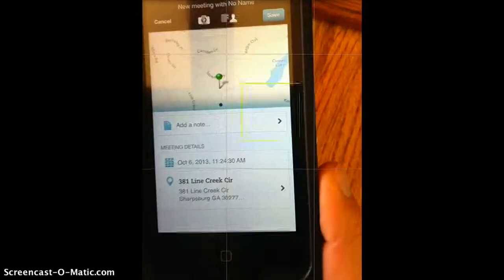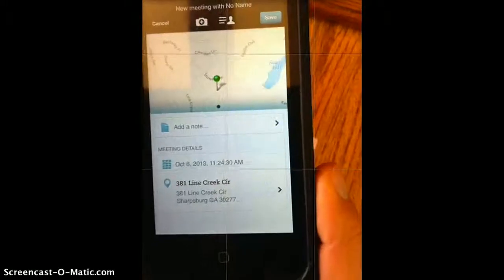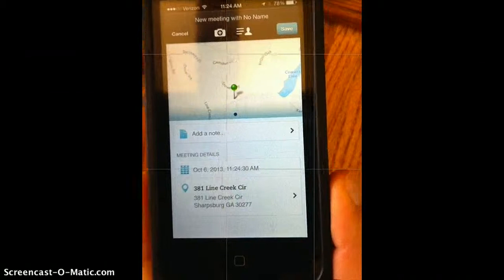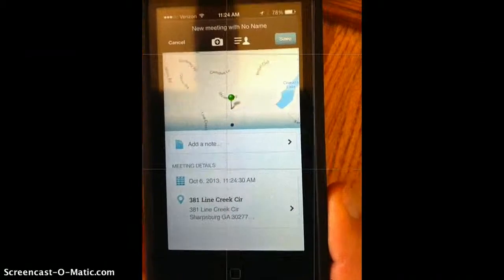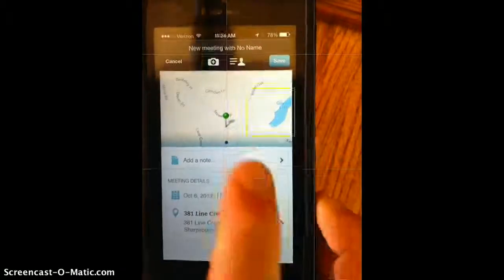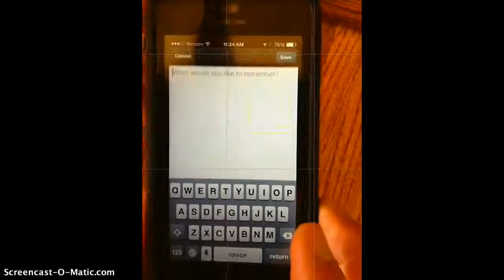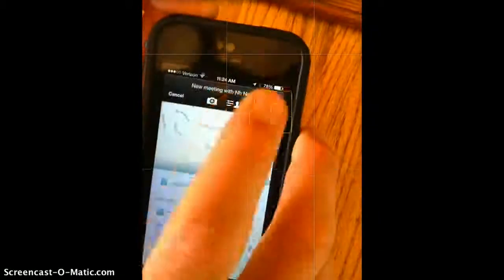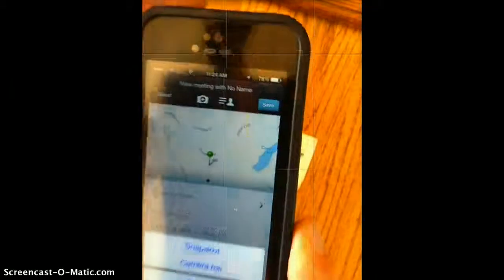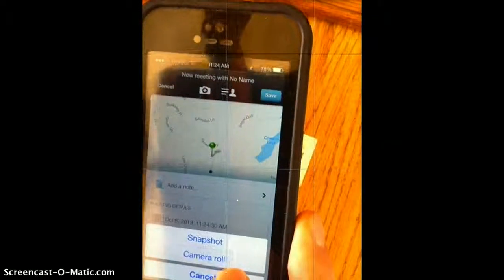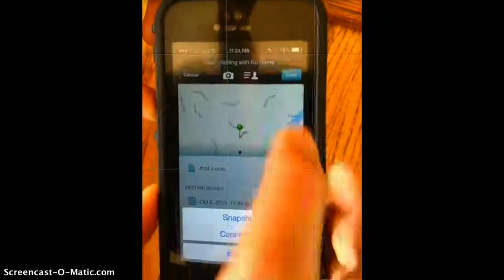Adding a meeting is nice because it allows you to put a location for the meeting, where you started at, where you want to have the meeting, notes you may have, and also take a snapshot or add from your camera roll to document what's there.